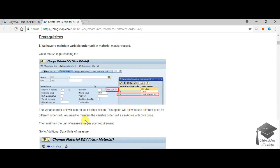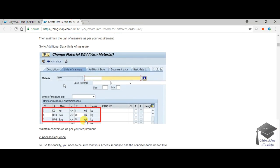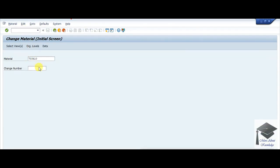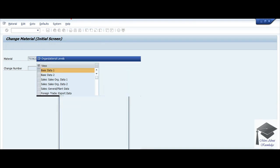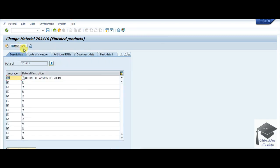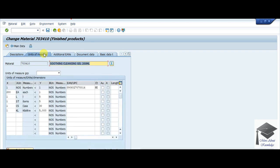Now let's see what the blog says next. Again, we need to go to the material master and check the additional data and units of measure. You can choose either basic data or purchasing, enter your plant, go to Additional Data, and then the Unit of Measure tab. I have already maintained entries here: 200 EA equals 1 piece, 1 liter equals 5 NOS, 1 ST equals 5, 1 CS equals 13, and 1 kiloliter equals 5000 pieces. You need to define all alternative units of measure as per your requirement.